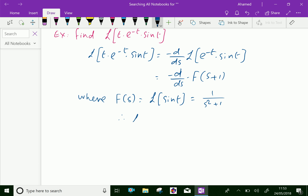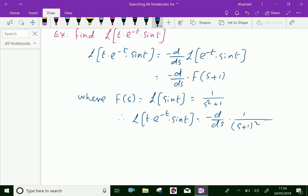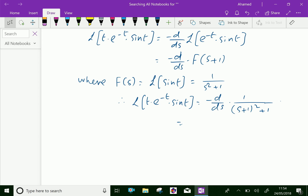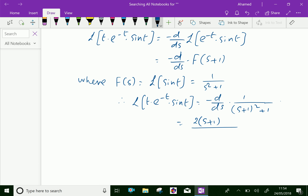Therefore, we can write the Laplace transform of t into e to the power minus t into sin(t) equal to minus d/ds of 1 over (s+1) squared plus 1, which gives 1 over (s+1) squared plus 1, simplifying to 1 over s squared plus 2s plus 2, that whole squared.